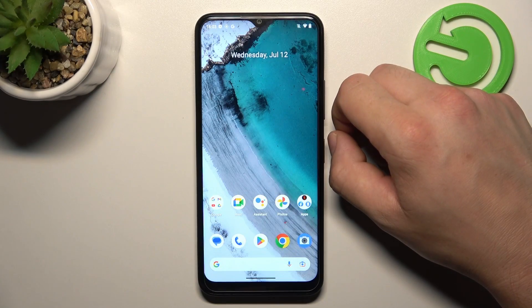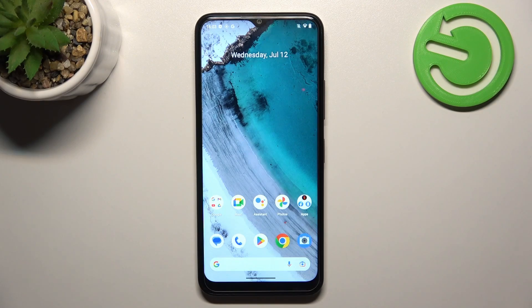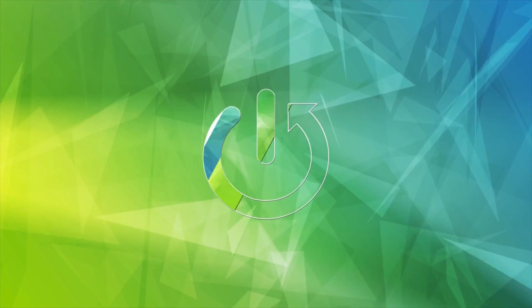Hello, in front of me I've got Nokia C32. In this video I'll show you how to access the recycle bin.